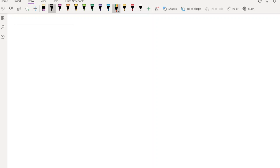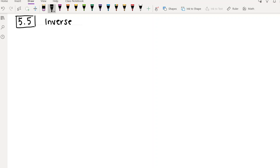In today's video we are going to be continuing to talk about inverse trigonometric functions. Specifically, there's one thing I didn't mention last time that I want to bring up, and then we're going to get into composing trigonometric functions and inverse trigonometric functions together, which sounds complicated but is actually easier than it looks. We're still in section 5.5 talking about inverse trigonometric functions.